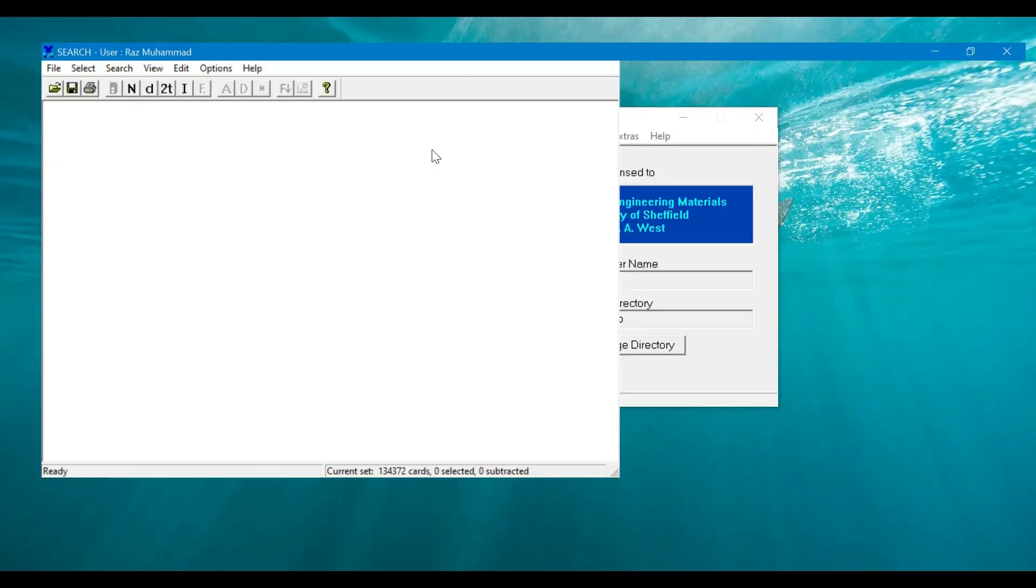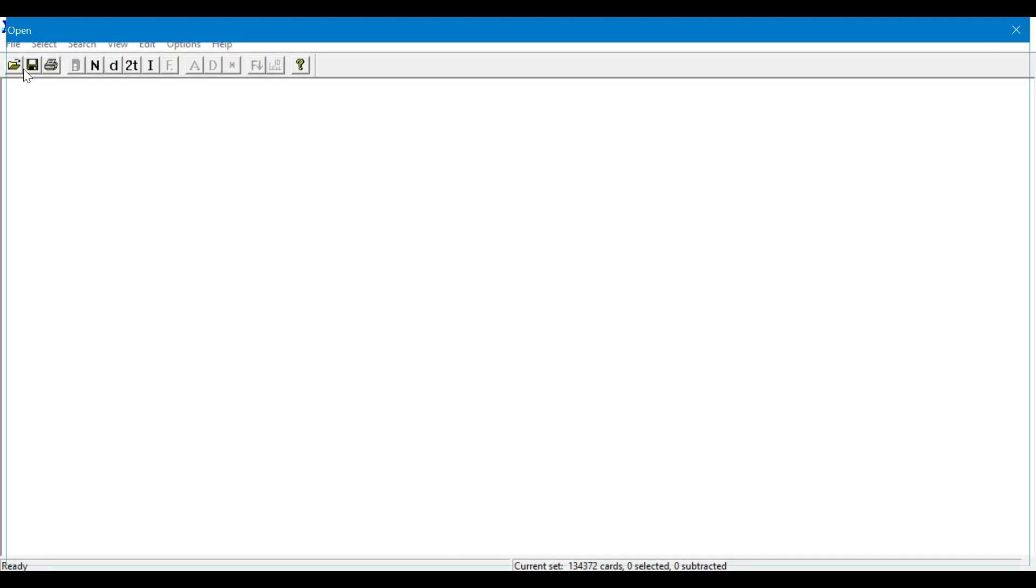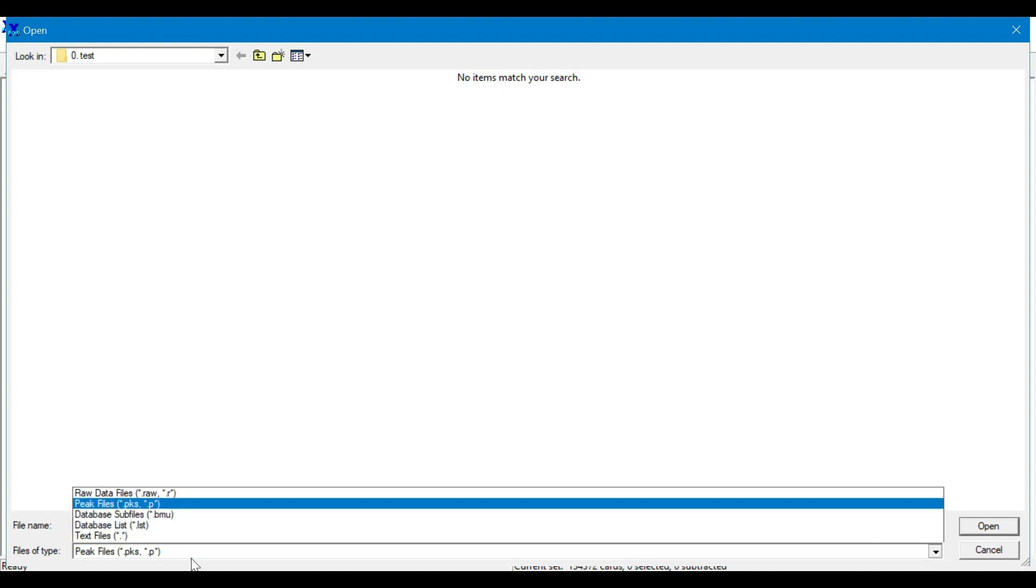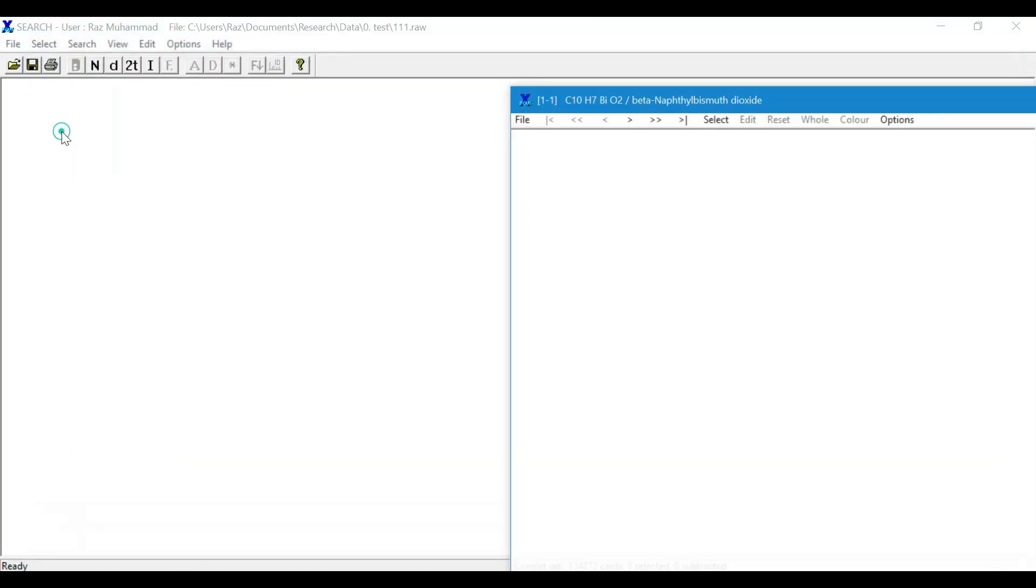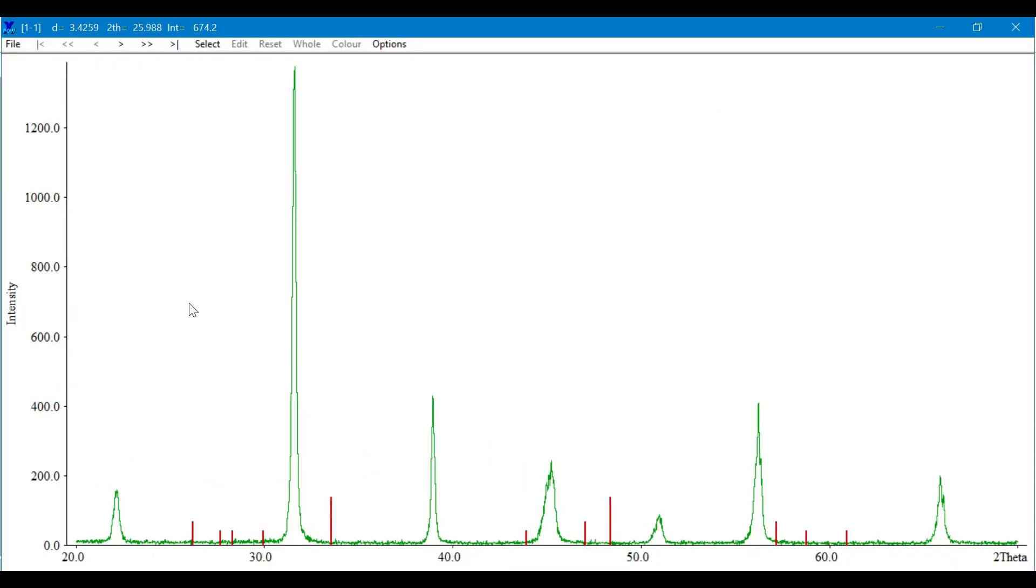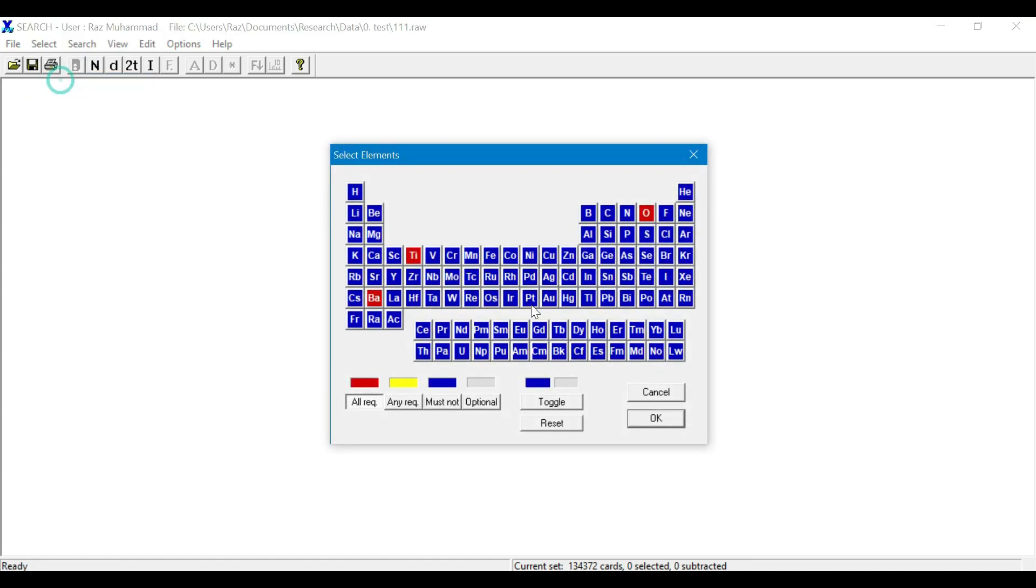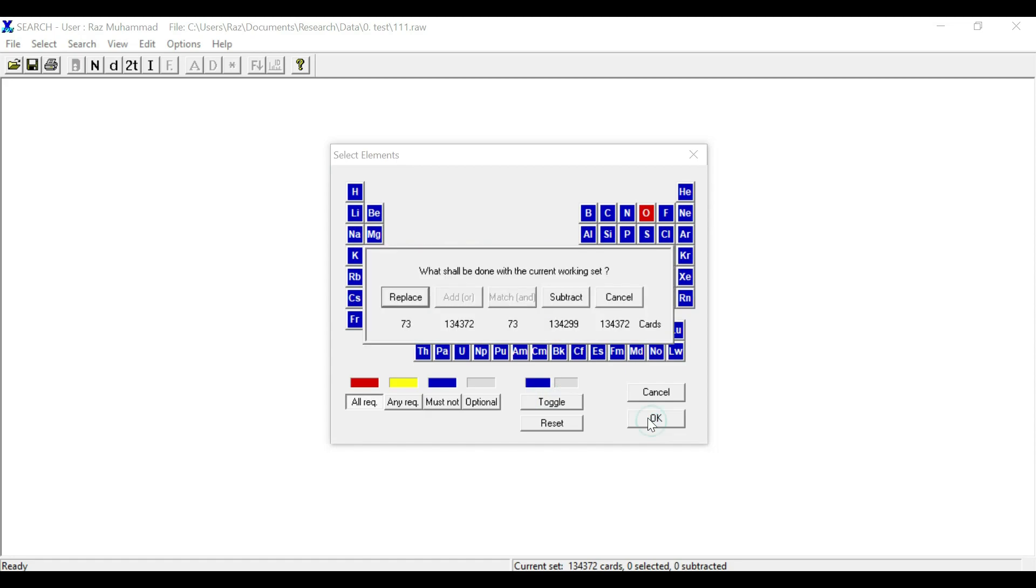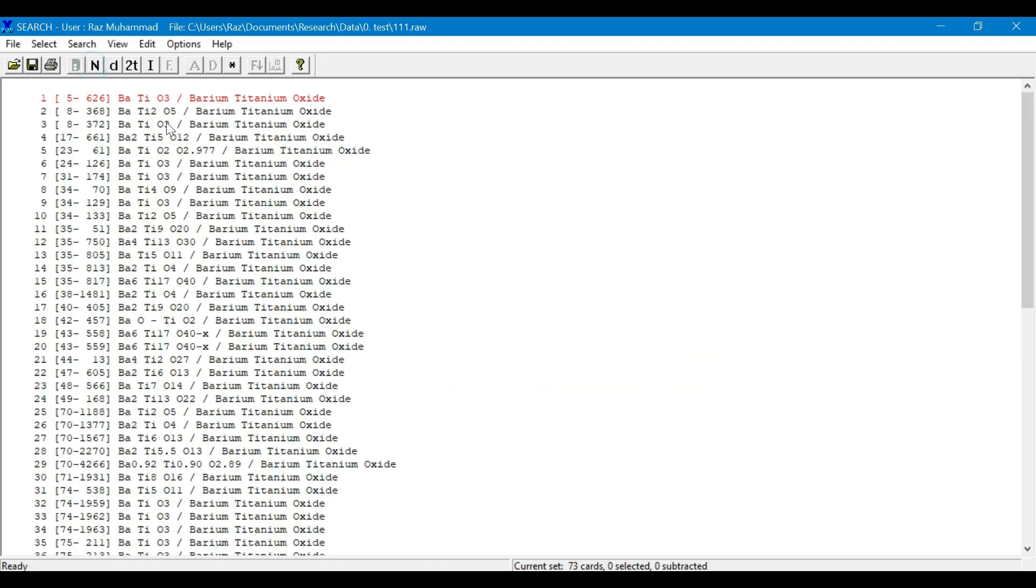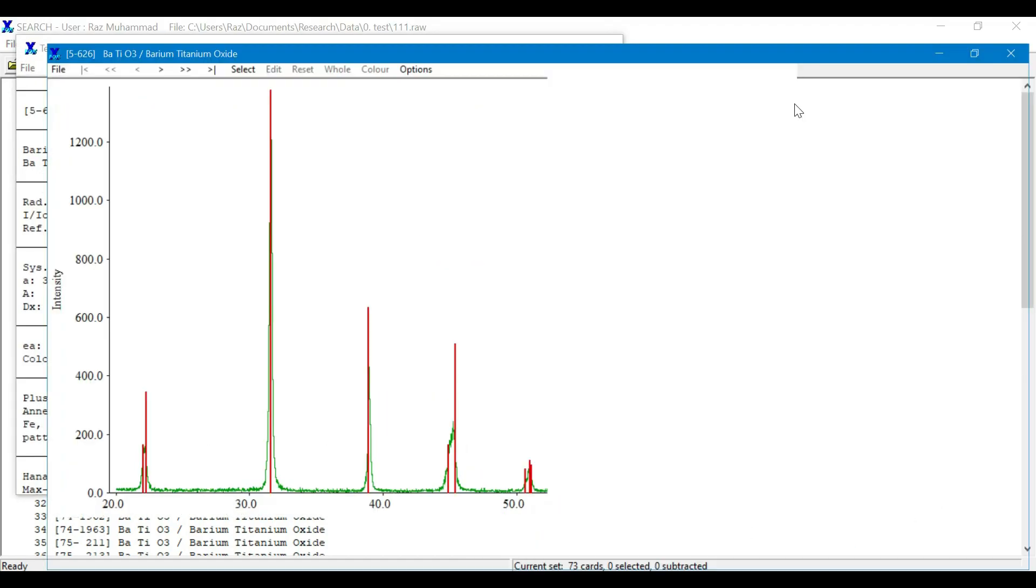Then go to select elements, and here you will choose different elements which are the constituents of your phase. Exclude other atoms, and here all the different combinations of these constituents will be listed, and you have to choose the correct one and compare with your XRD pattern.